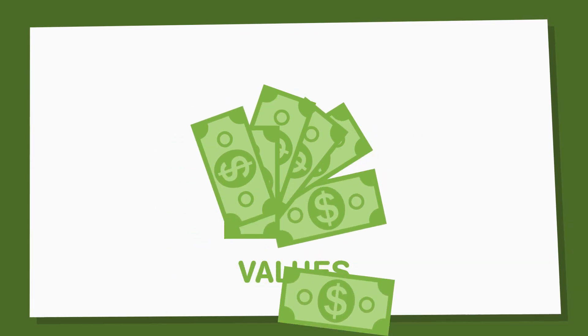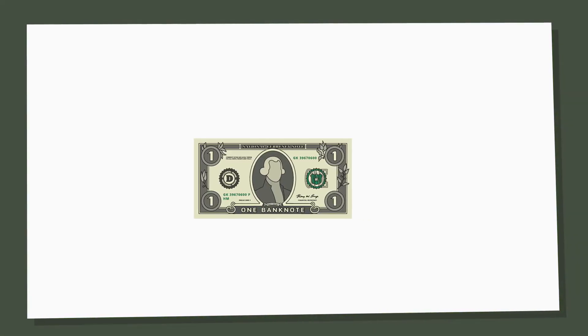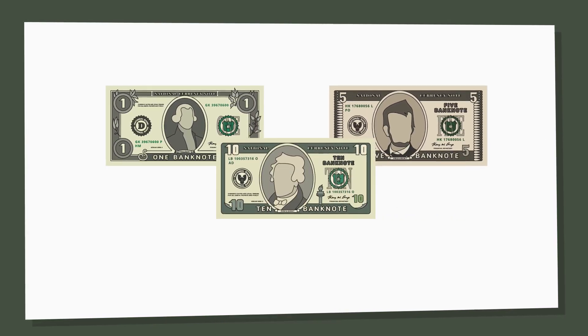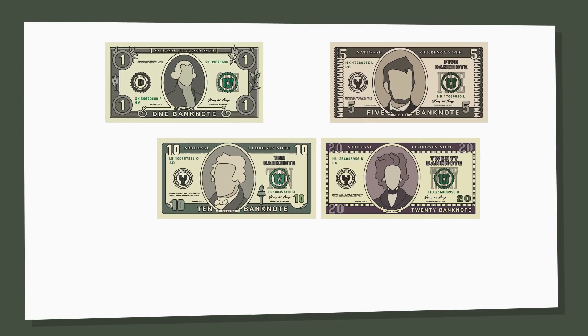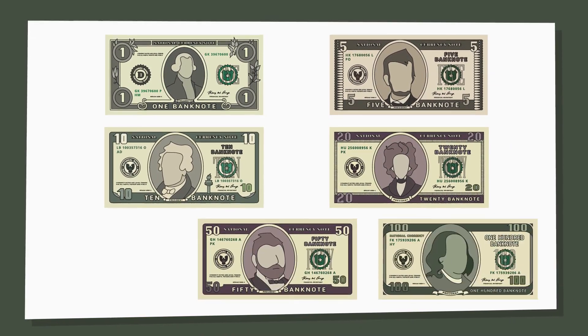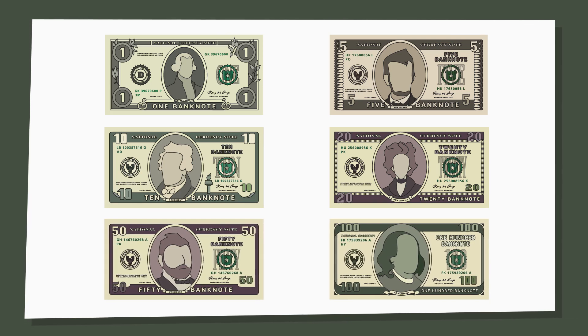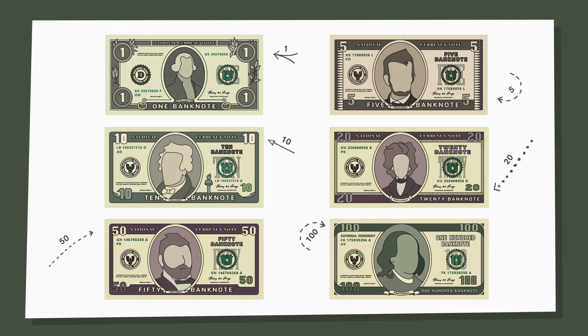In the United States, we use 1, 5, 10, 20, 50, and 100 dollar bills most often. Each bill is labeled with its value.